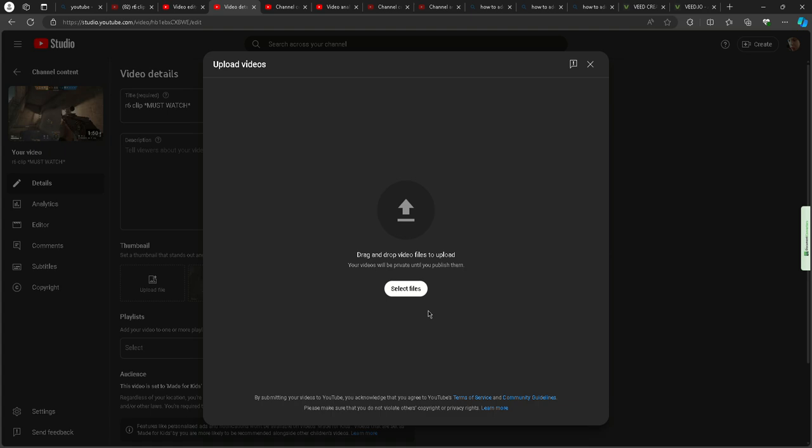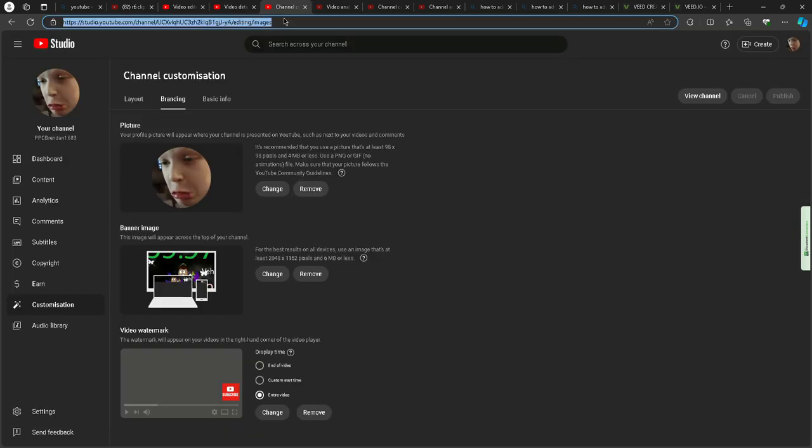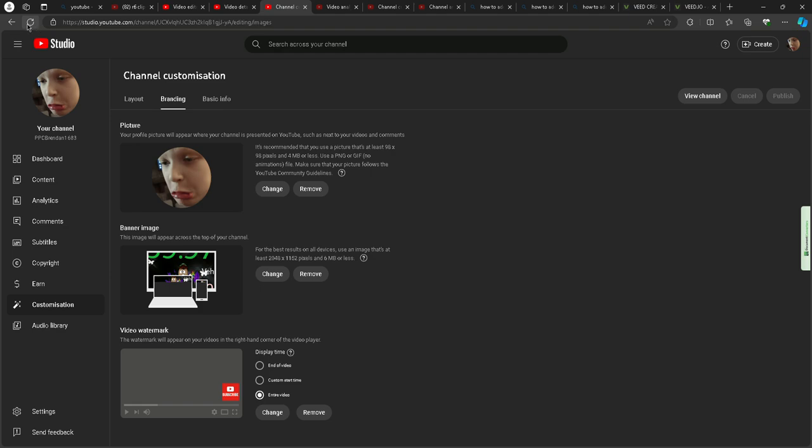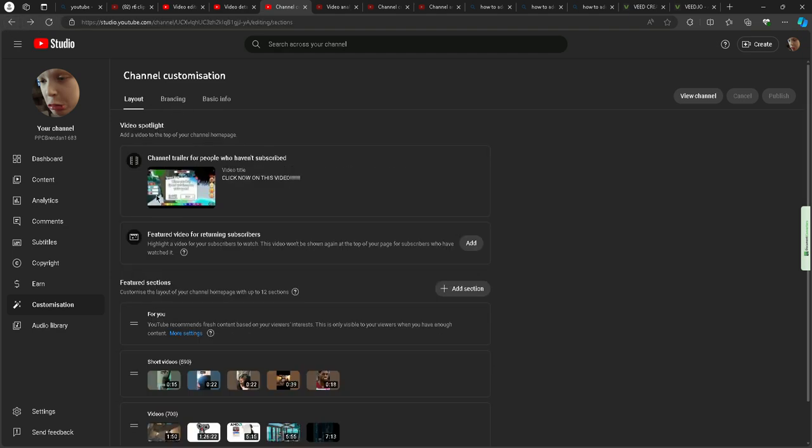It only works on laptops or PCs. You want to go to your channel on YouTube Studio.